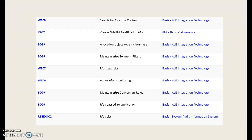WE09 is for search for IDOCs by content. INOT is for creating SM or PM notifications in the IDOC — that's plant maintenance notifications. BD59 is for allocation object types. BD56 is for maintaining IDOC based on segment filters. WE07 is for IDOC statistics. WE06 is for active IDOC monitoring. BD79 is for maintaining IDOC conversion rules. BD20 is for IDOC passed to application. RSEIDOC2 is for IDOC list.